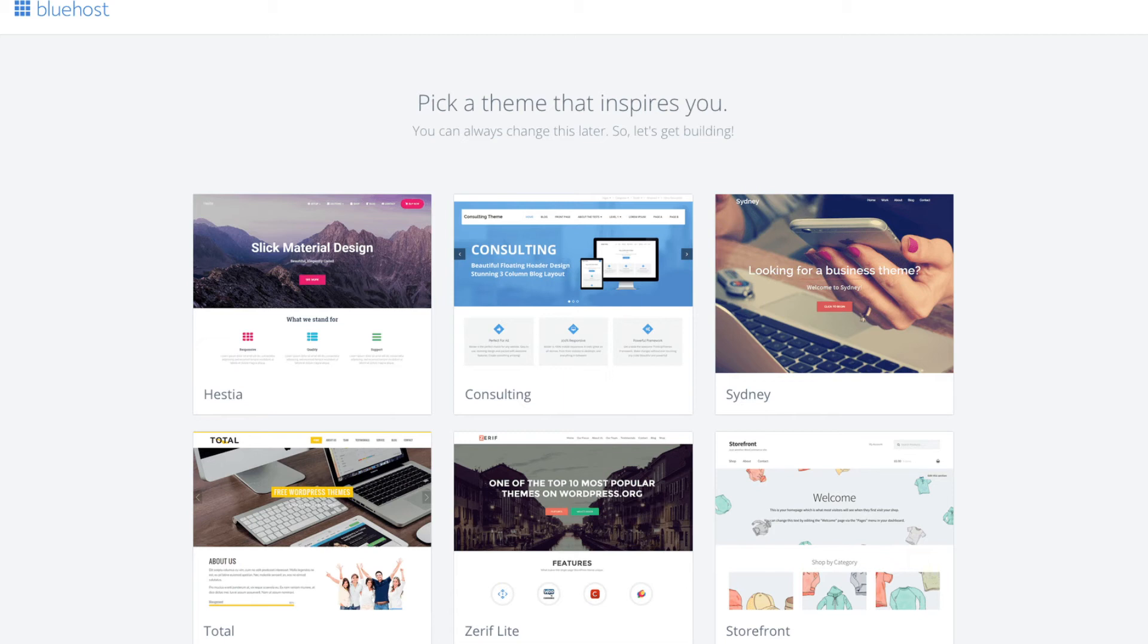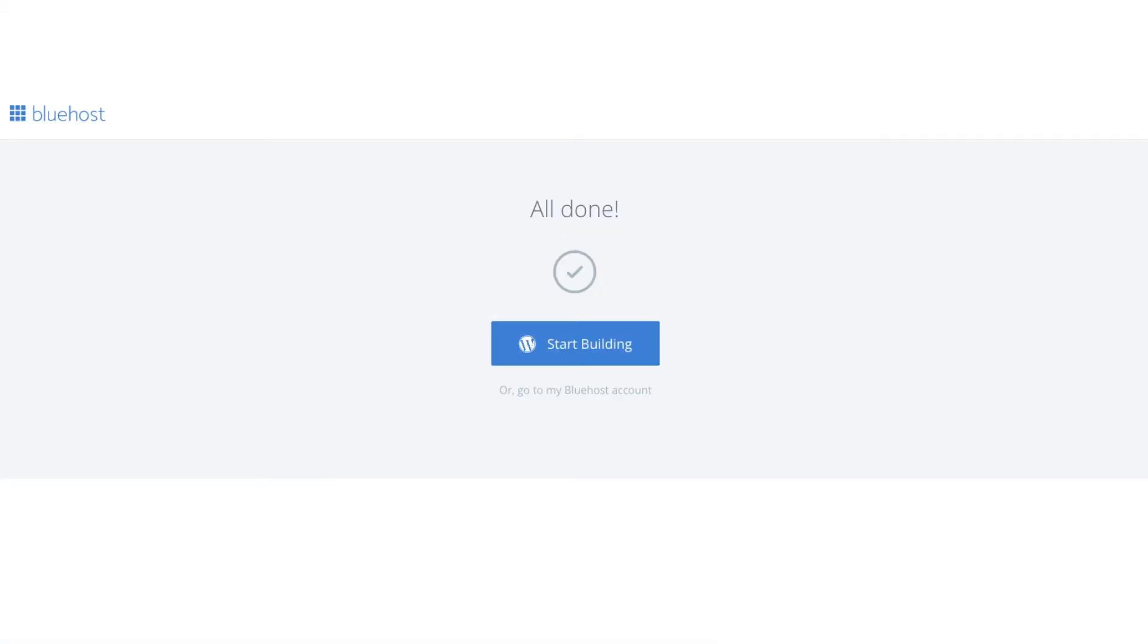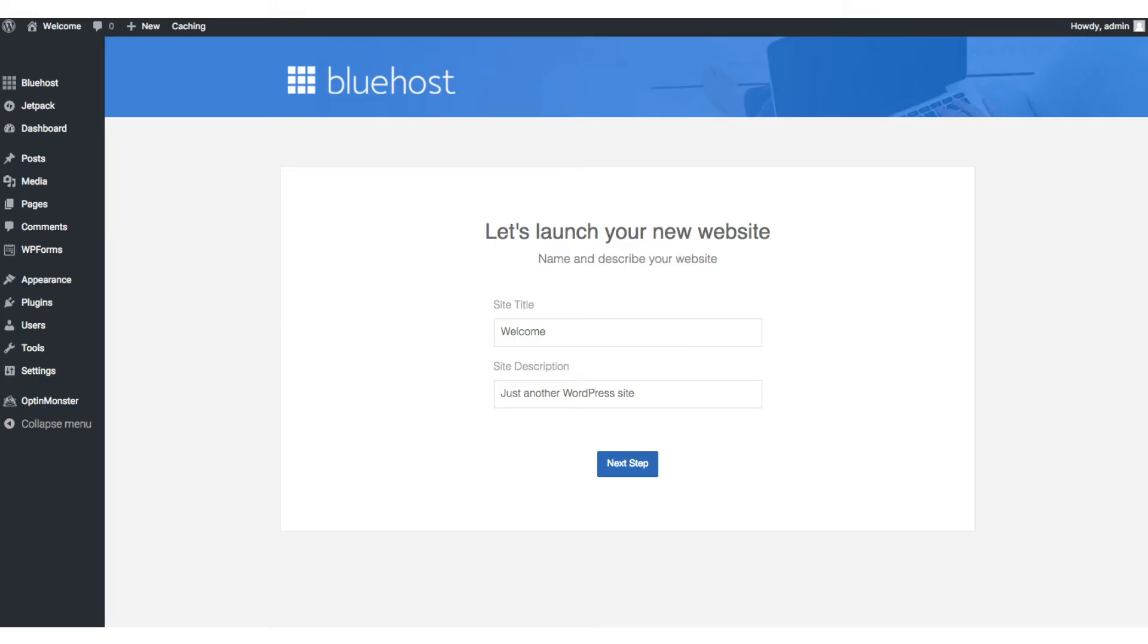I'll be going over this in more detail later in the video. Once you choose your free theme or click skip this step you'll be at the page here stating all done. Click the button that says start building to start building your blog on WordPress. Once you click that and log in you'll be at the WordPress dashboard.